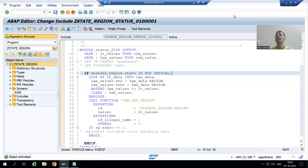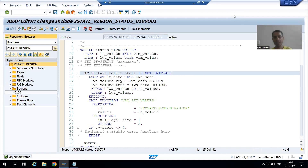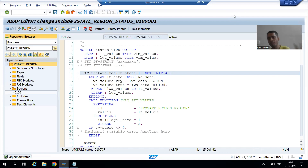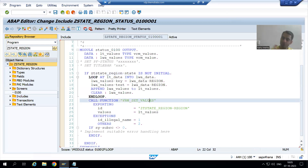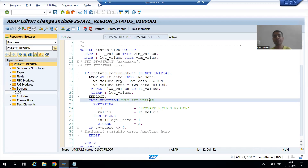Hello everyone, we will continue the topic of drop-down list in module pool. In the previous video we finished with the coding part — we used SAP function module VRM_SET_VALUES to bind the region values with the screen field.